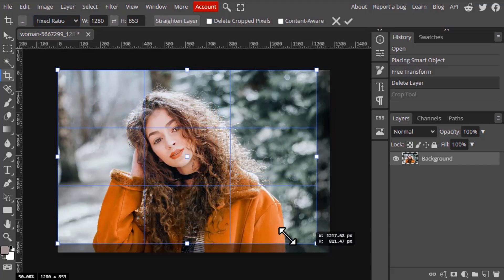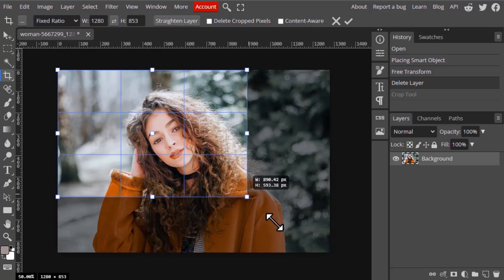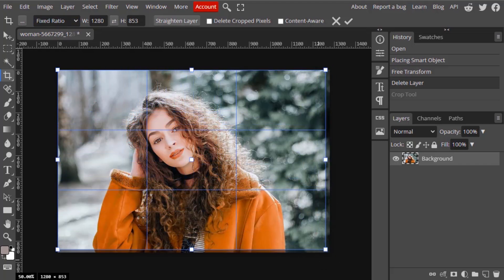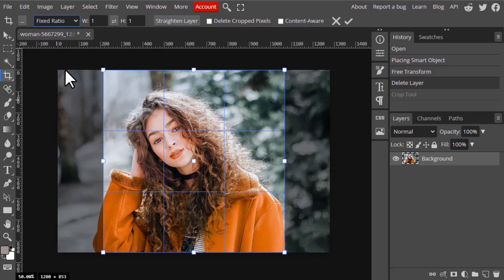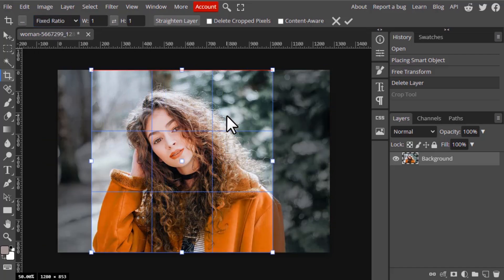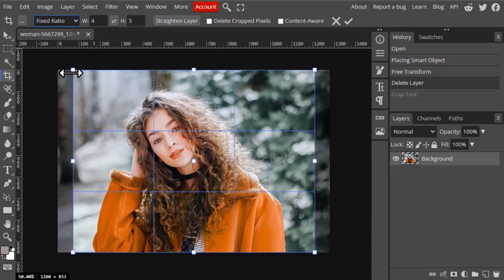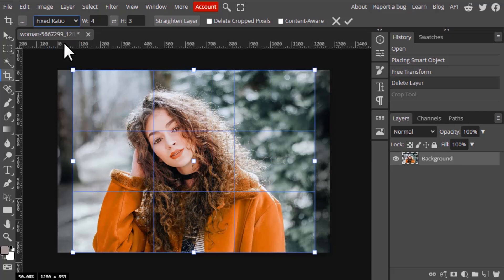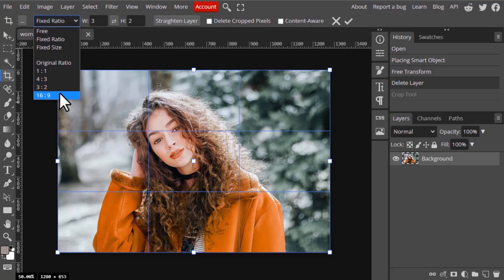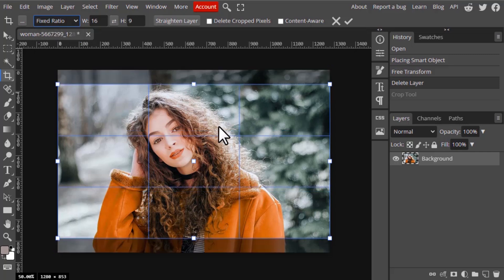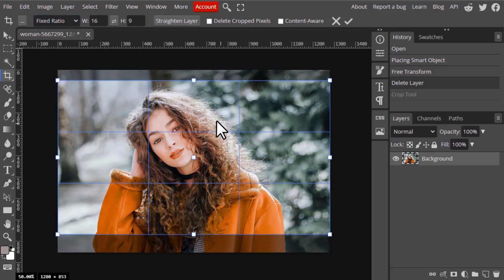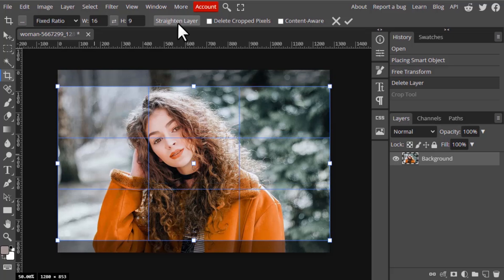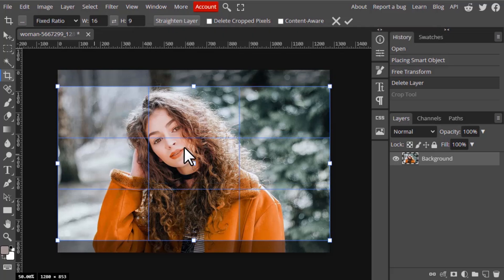You can see it is maintaining that ratio. Next we have different ratios: 1 is to 1, 4 by 3, 3 by 2, and 16 by 9. So these are the different ratios you can use while cropping your image. Next one is straighten layer, we will see that in ruler tool.